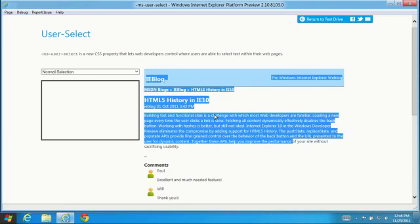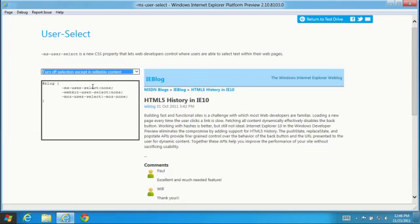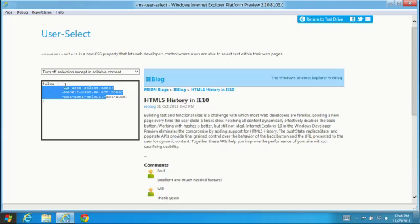Developers can specify user-select in CSS rules to control the selection. Here, only text in the edit box can be selected. This improves the experience by keeping app UI separate from the content.